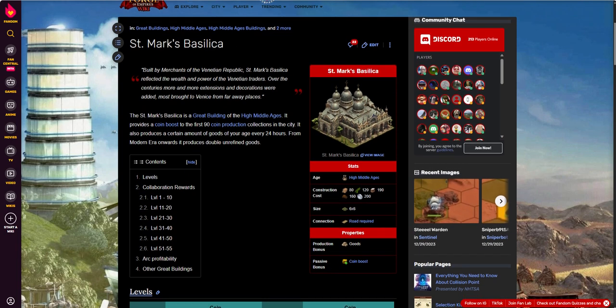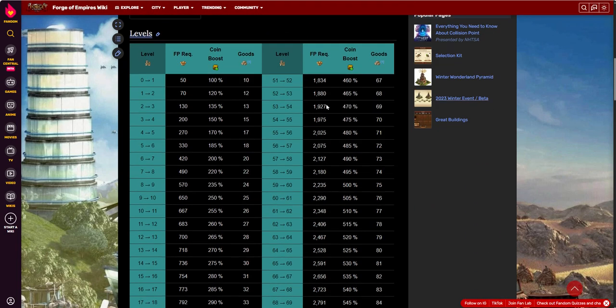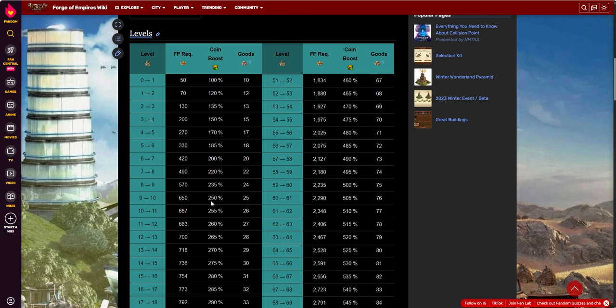I don't know if there's much more to say. I mean, it's a big building. If you're doing some coin production, you can pay pretty decent. 250%, 255% at level 10, or 250% at level 10 with 25 goods. But it comes at a cost.